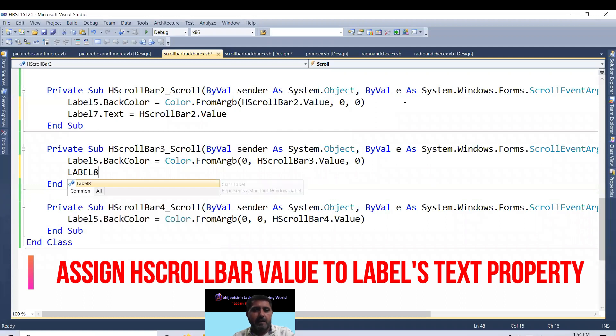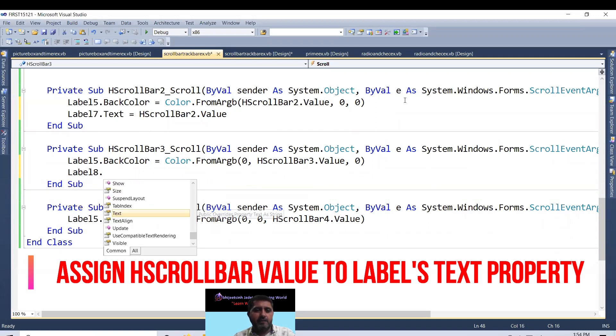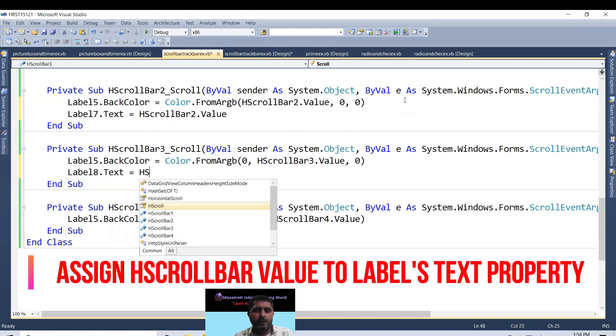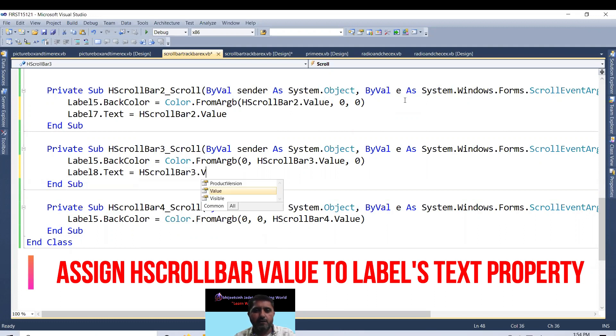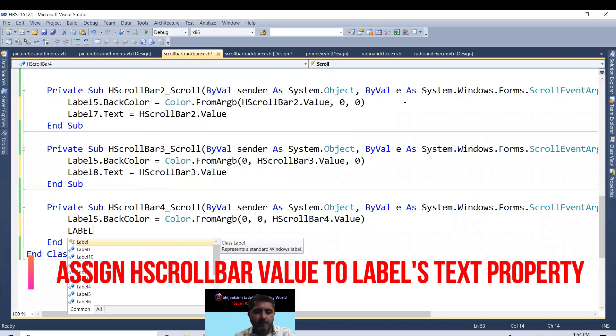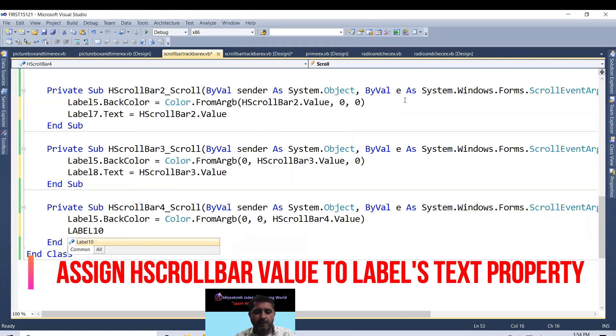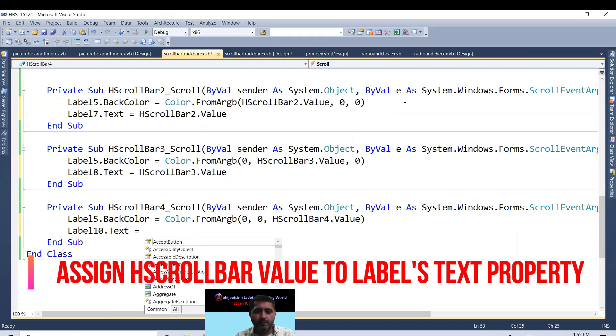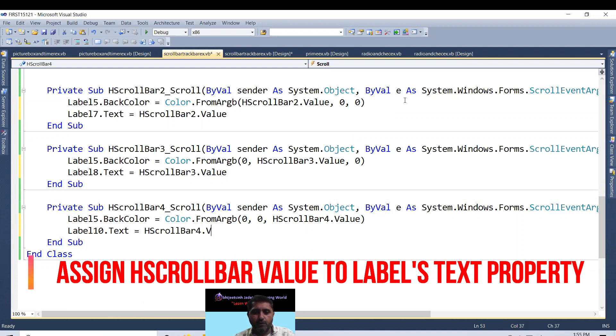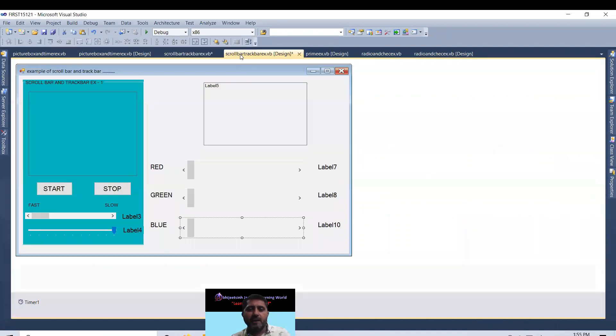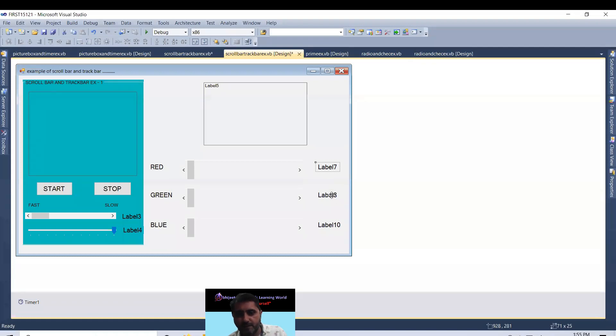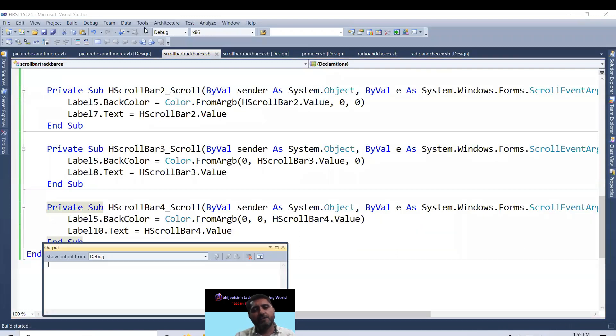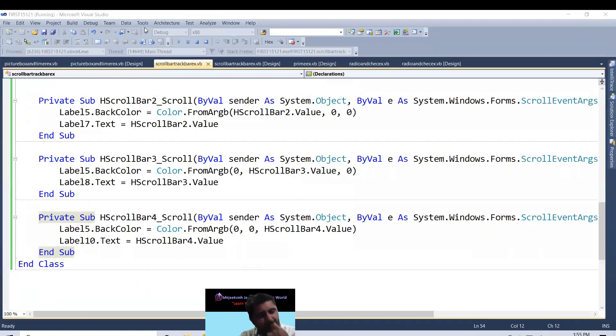That is label 7.text equal to hscrollbar2.value. Label 8.text equal to hscrollbar3.value. And label 10.text equal to hscrollbar4.value. Look, 7, 8, 10. Coding is there. I run the program.